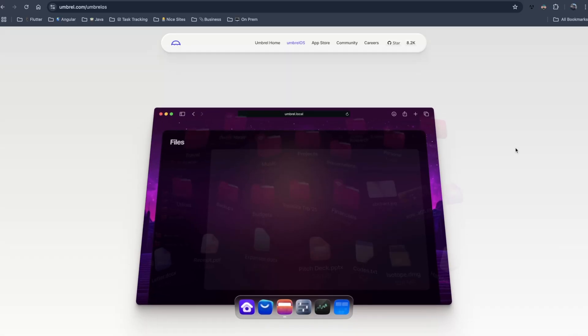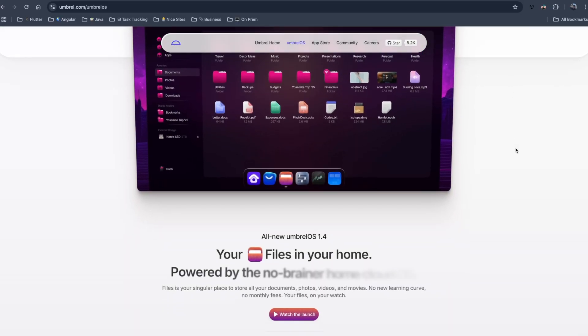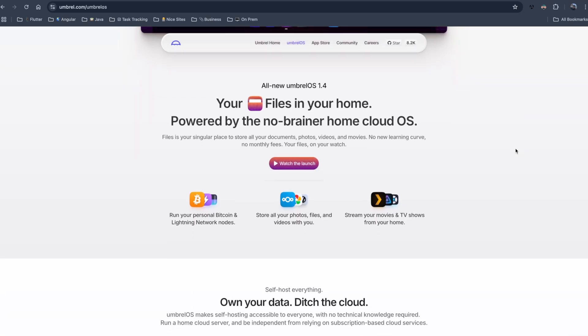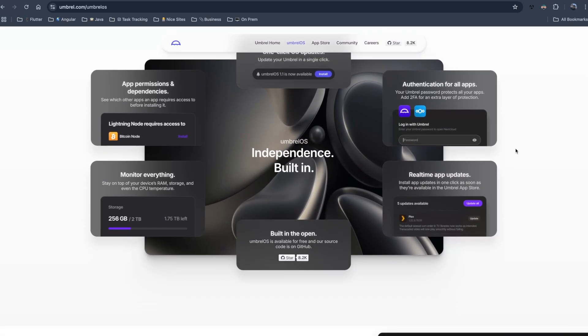Hey guys, in this video I'm going to show you how to install Umbrell OS in VirtualBox on my Windows machine, just kind of take you through the steps to be able to install it and play around with it.